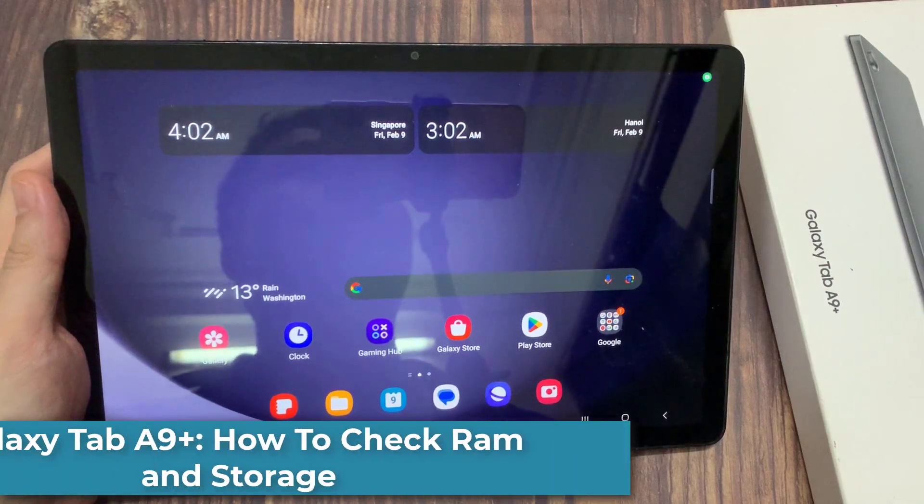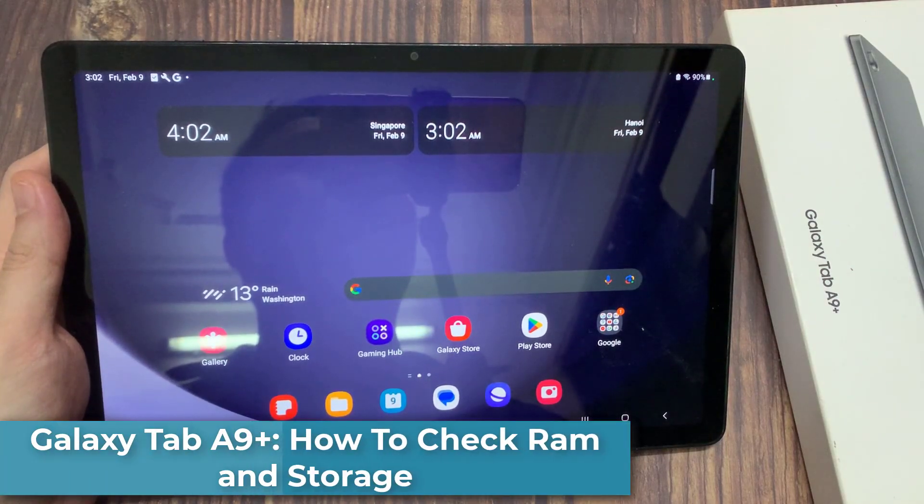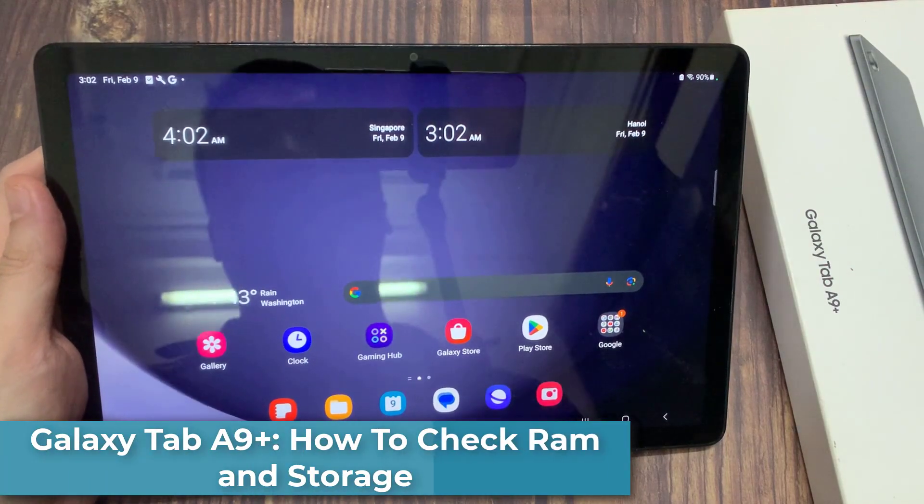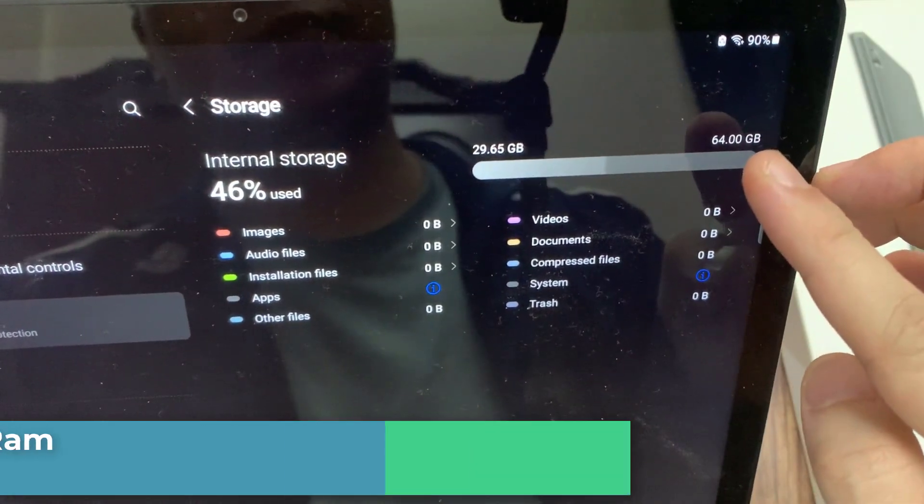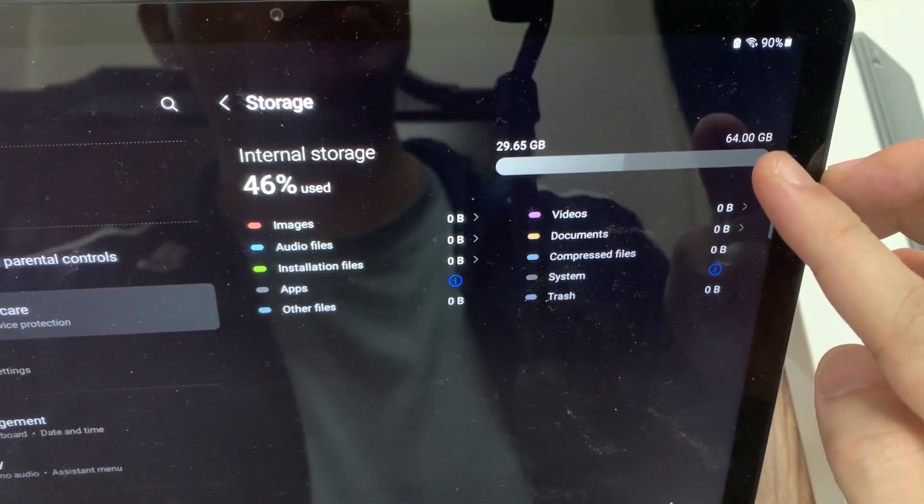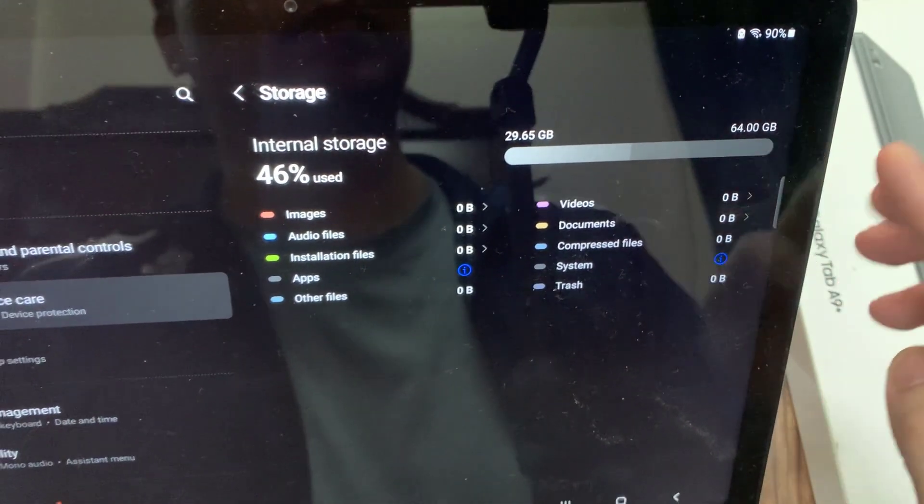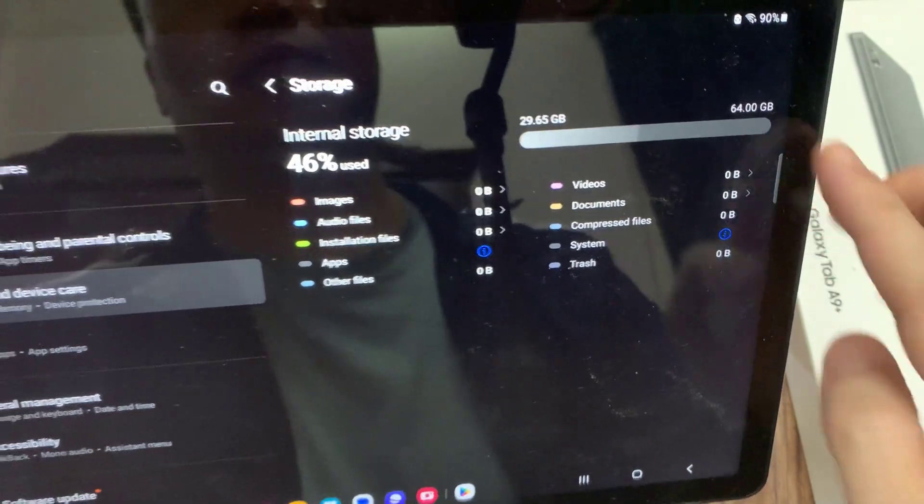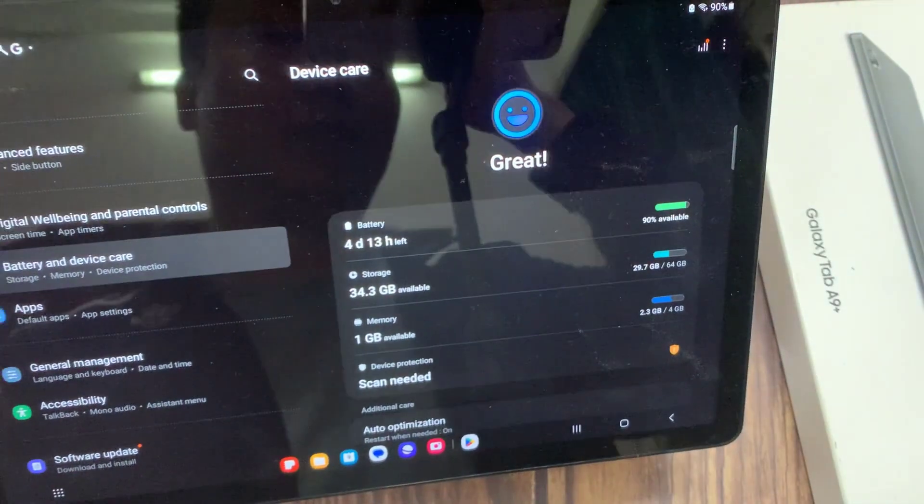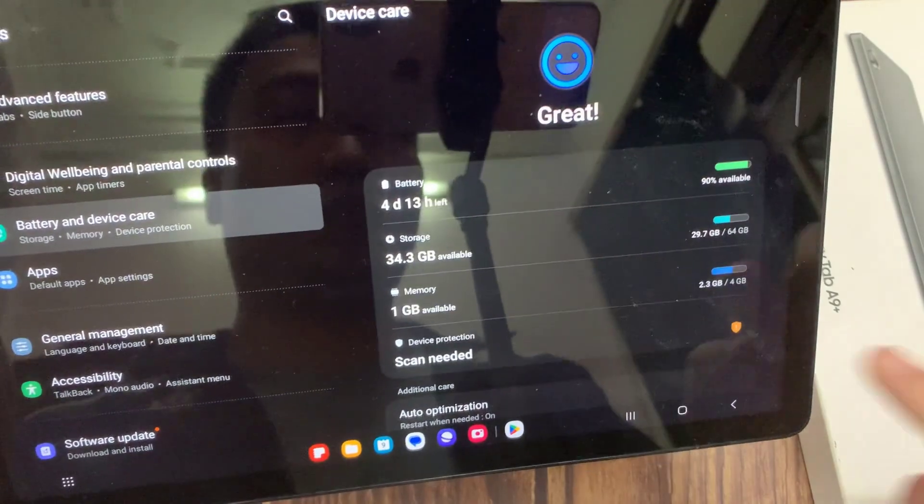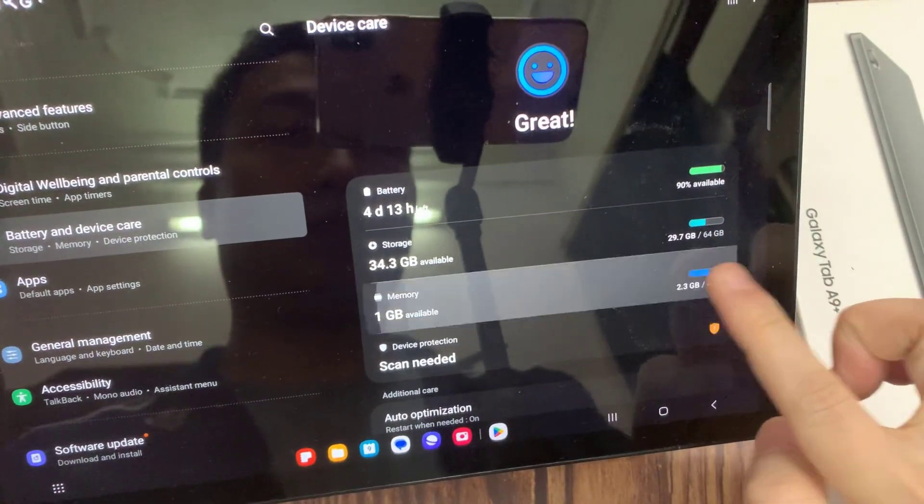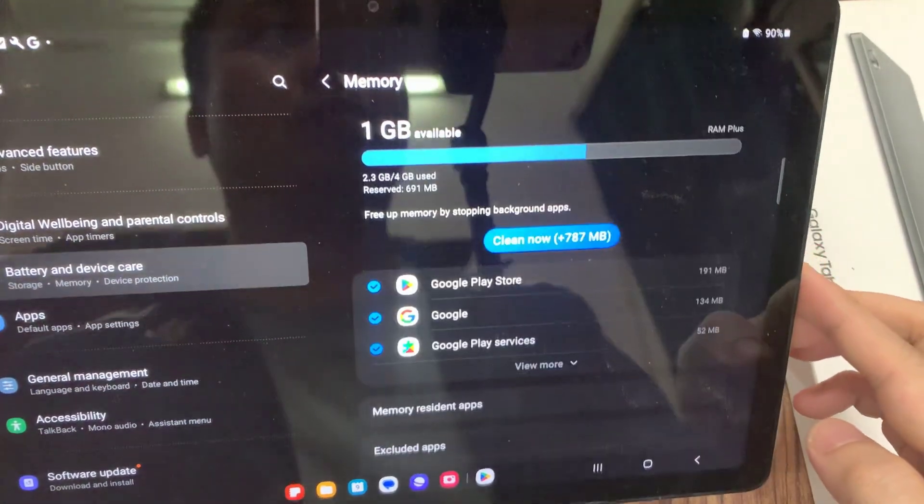Hi everyone. The phone I have in my hand is Samsung Galaxy Tab A9 Plus. Many of you want to see how much gigabytes of RAM you have and how much storage your phone has. Today I'll show you how to check the RAM and phone storage on Samsung Galaxy Tab A9 Plus.